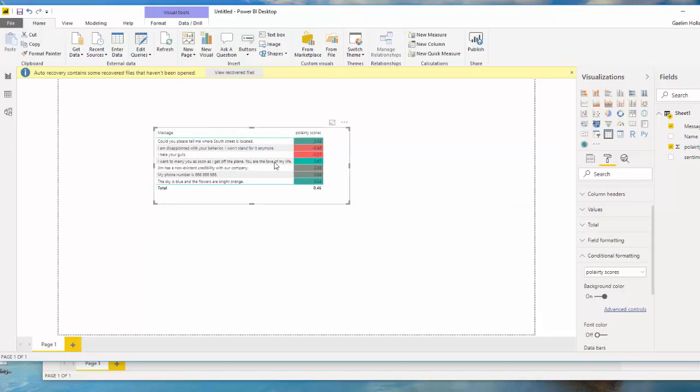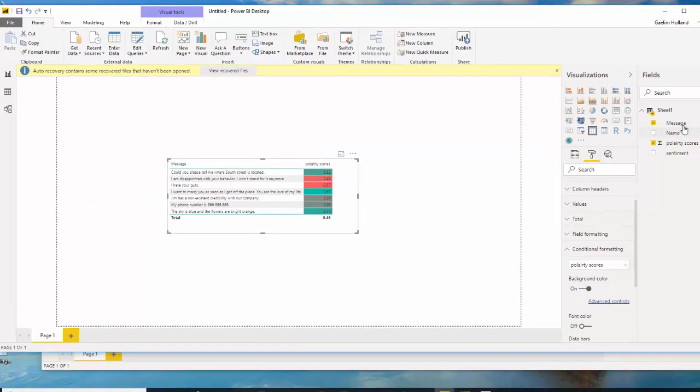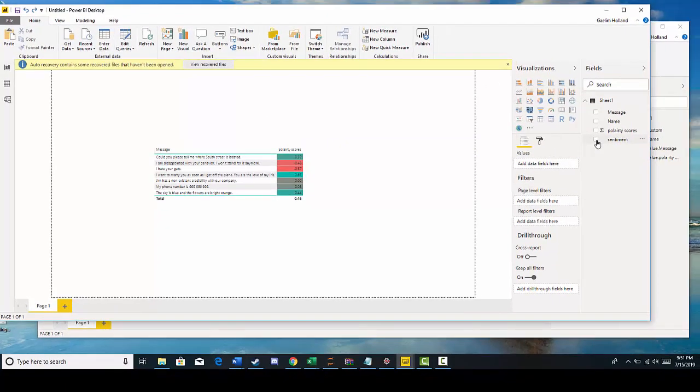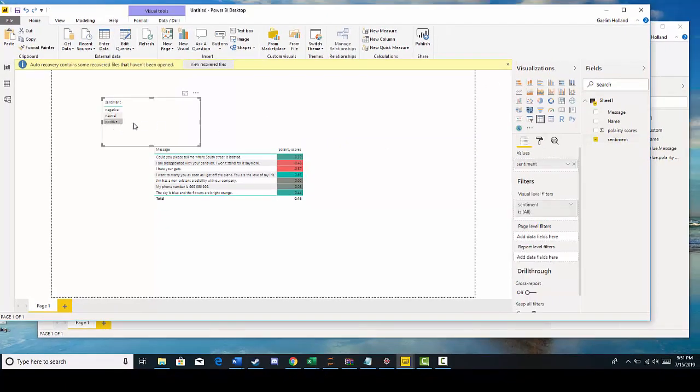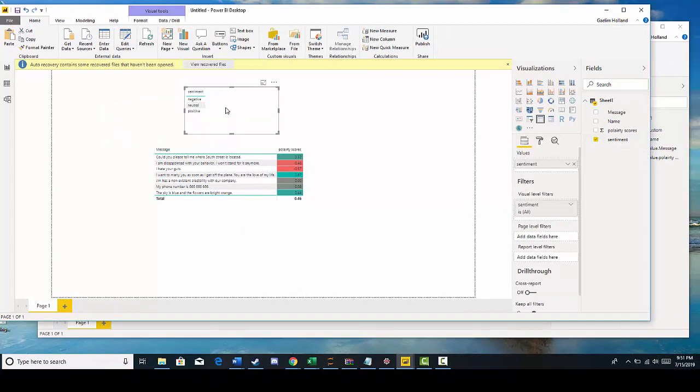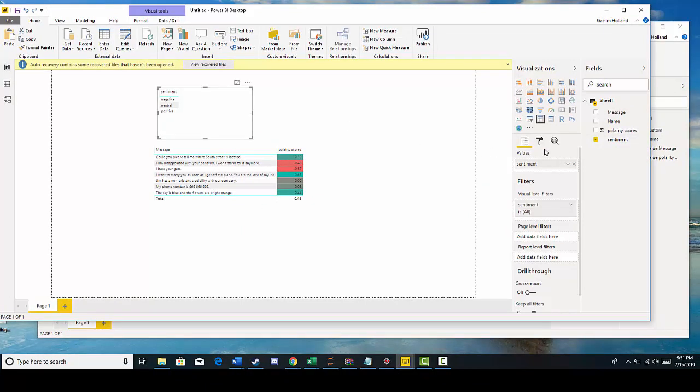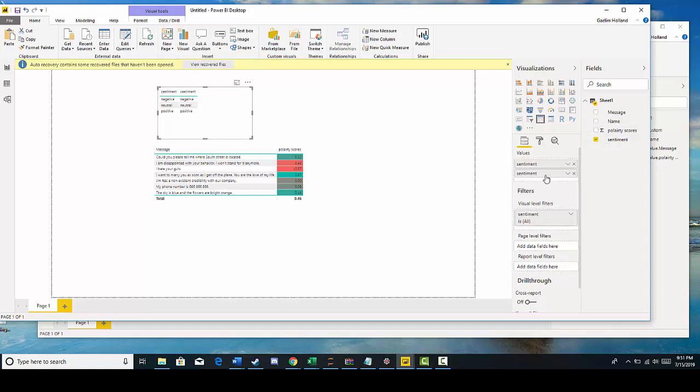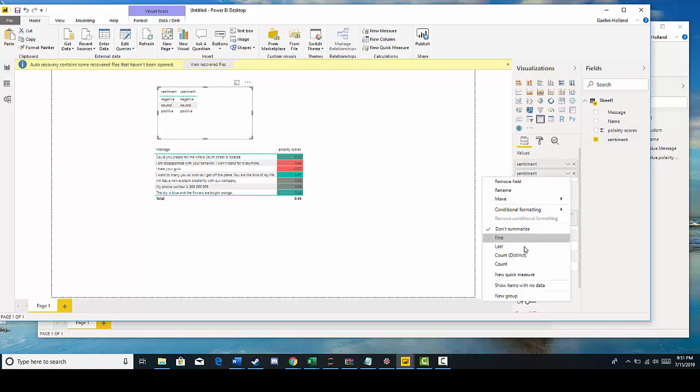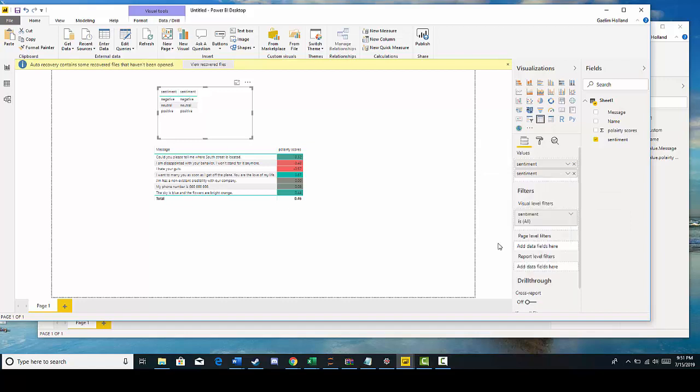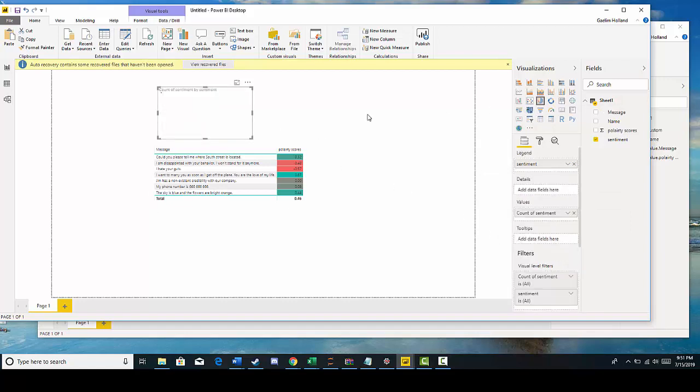Now I have that, and then I can make a quick score. So here's sentiment. Now I can make a quick pie chart using the sentiment. And I can add sentiment again, and do a count, and then turn that into a pie chart.